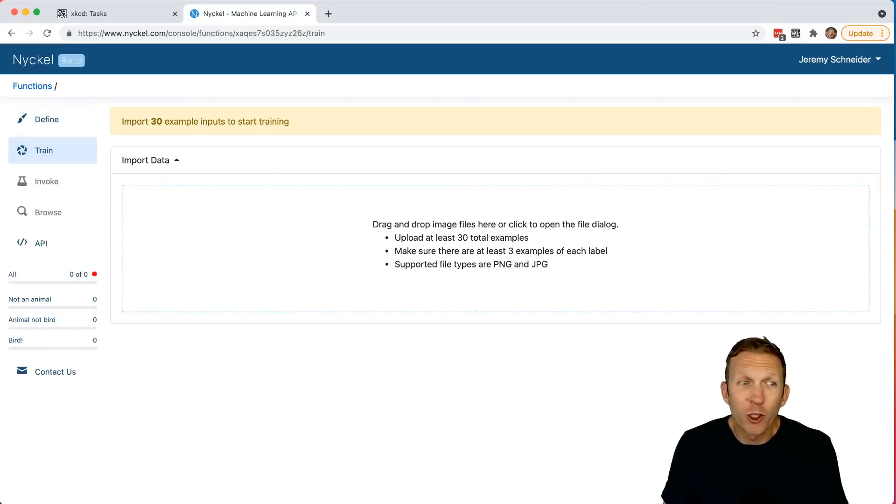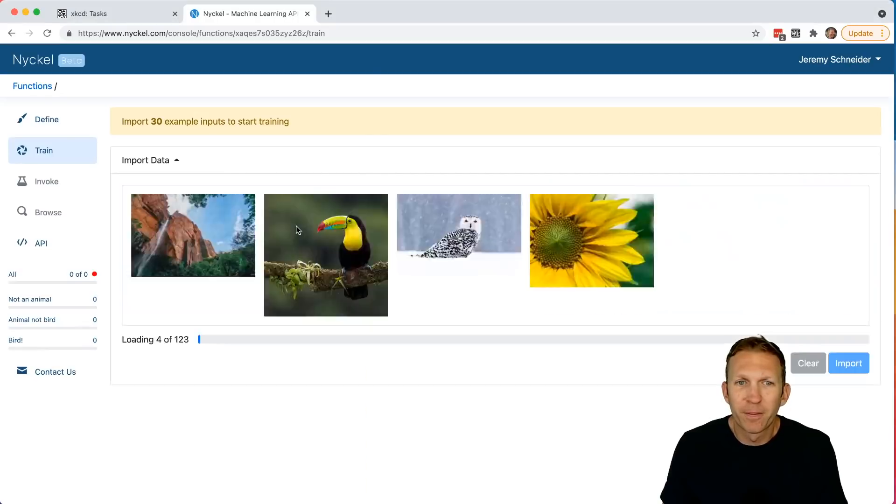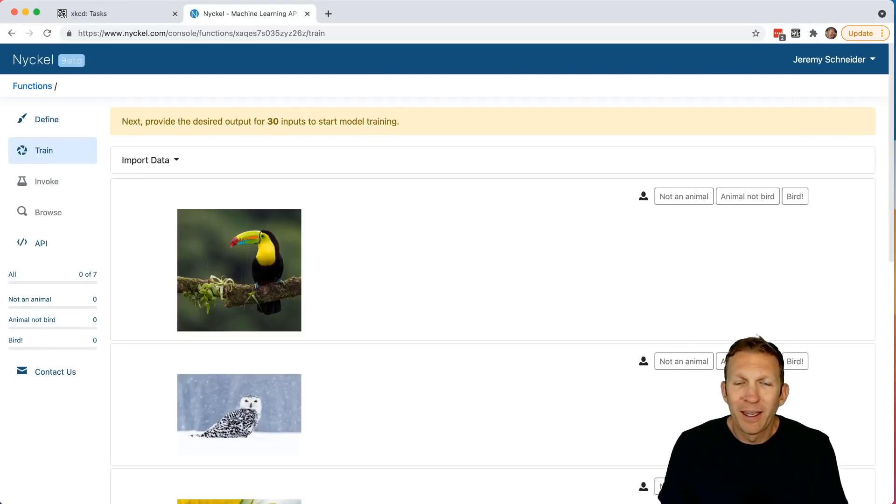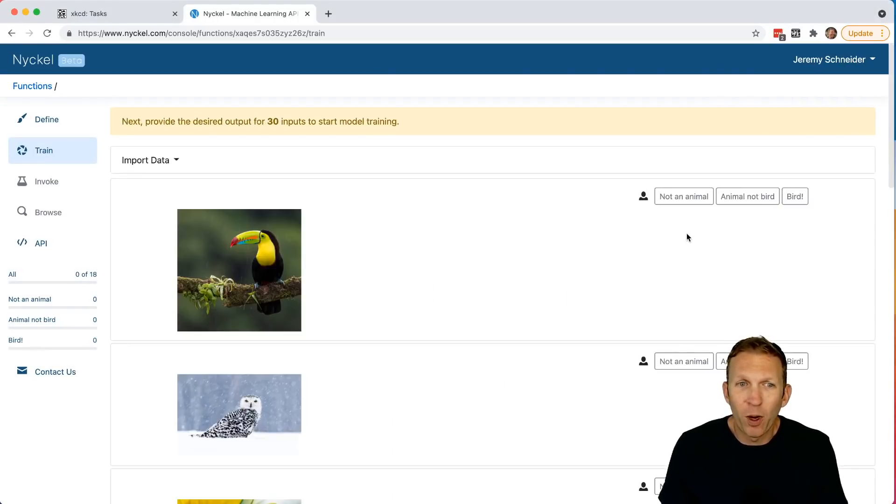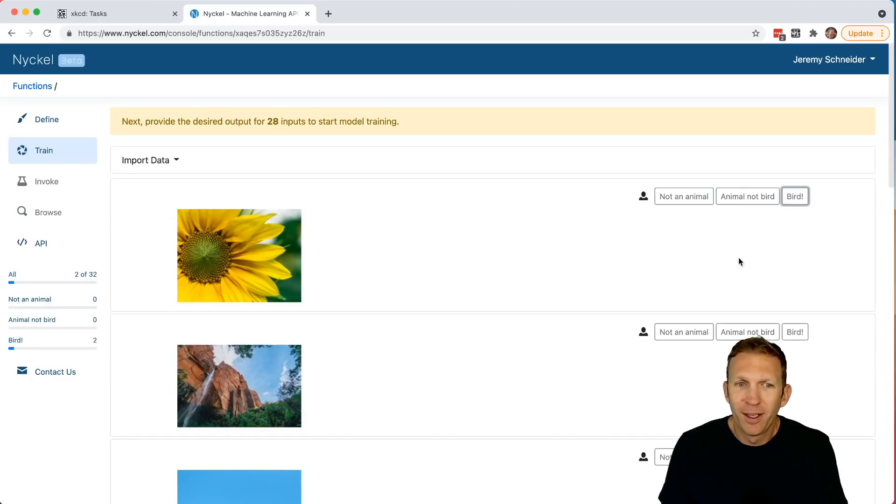Now we're going to import our training data. I'm going to upload a bunch of nature photos. Click Import. Now we simply click to train the function on what each image is. So this is a bird, bird, not an animal.